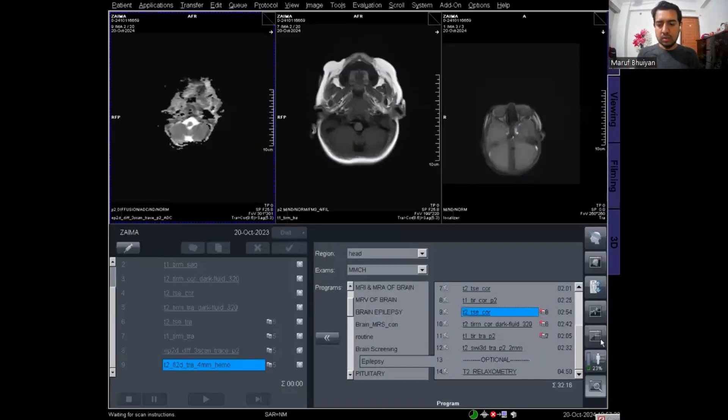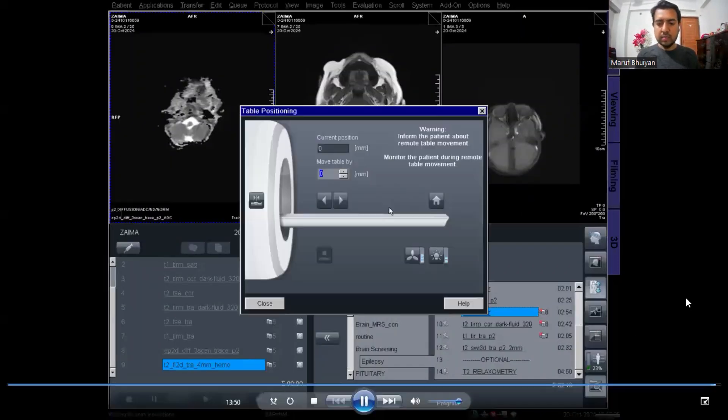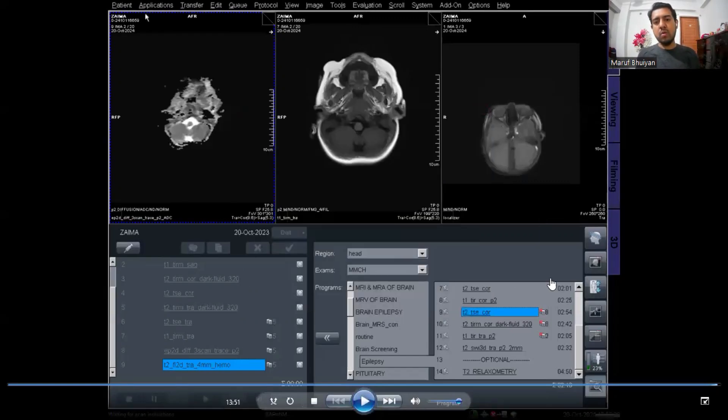Then the diffusion weighted image. I am printing three films together — that's it, thanks for watching. Hope you enjoyed the video. If you like the video, please subscribe to my YouTube channel and follow my Facebook page. See you next time!